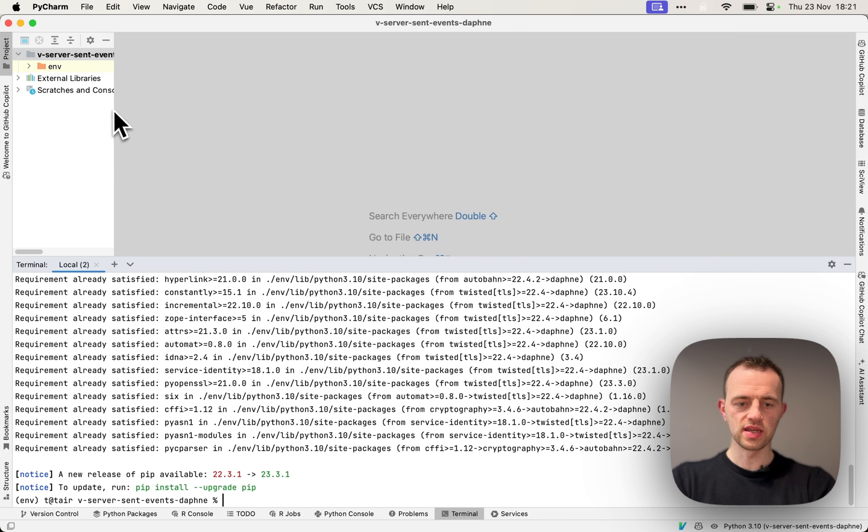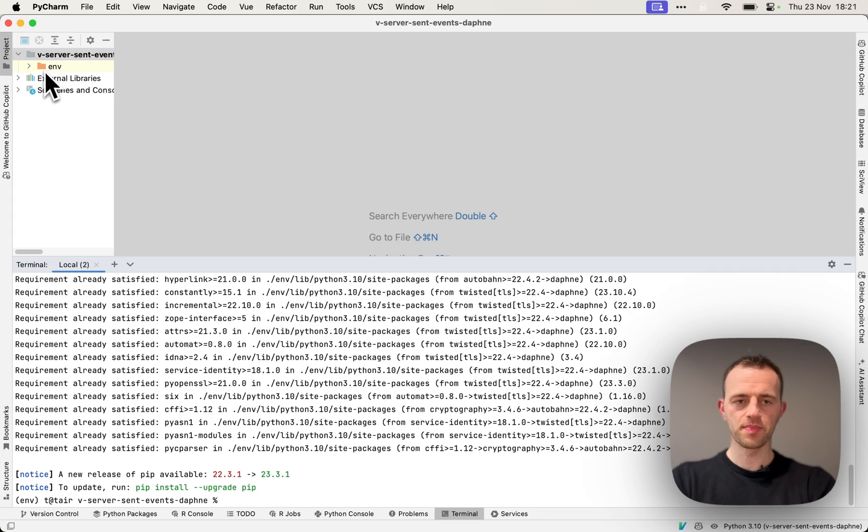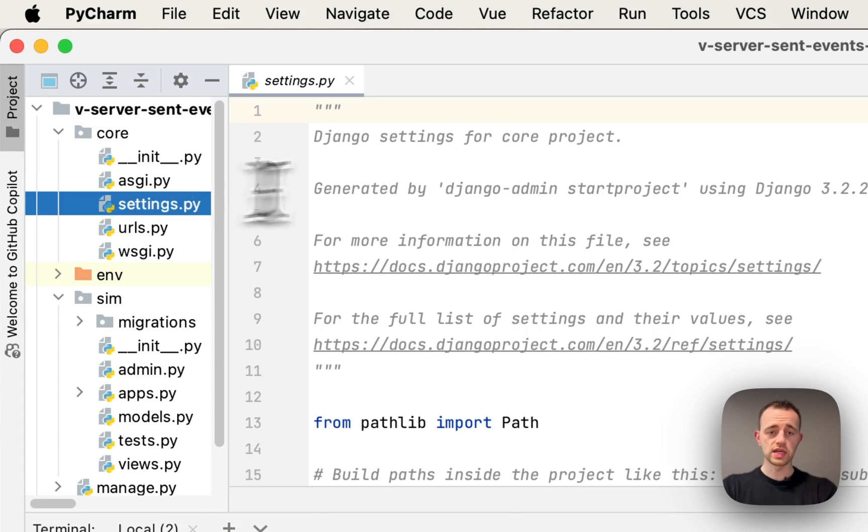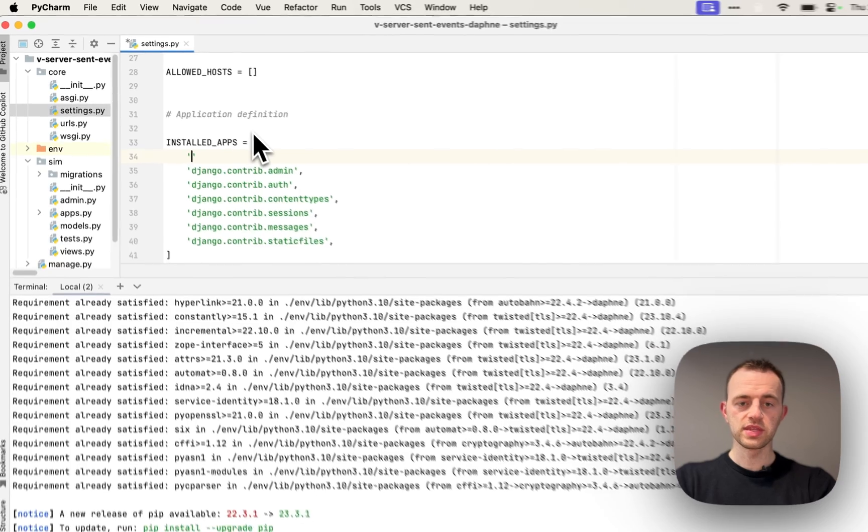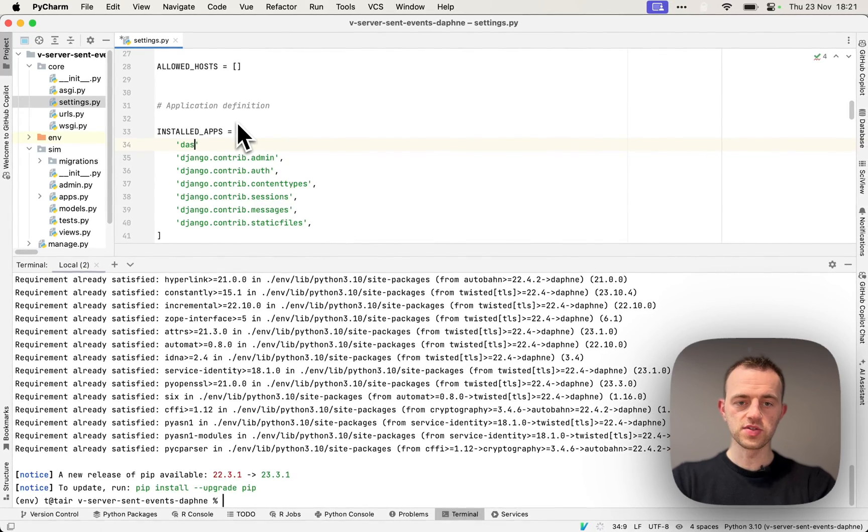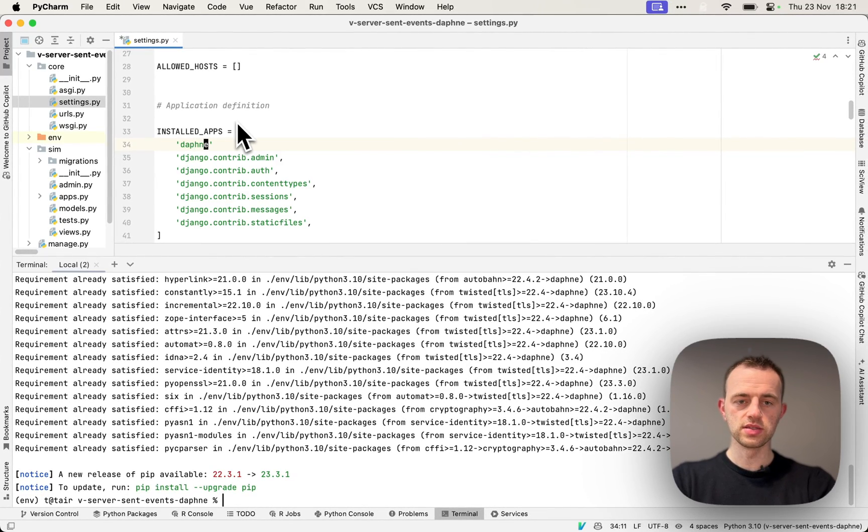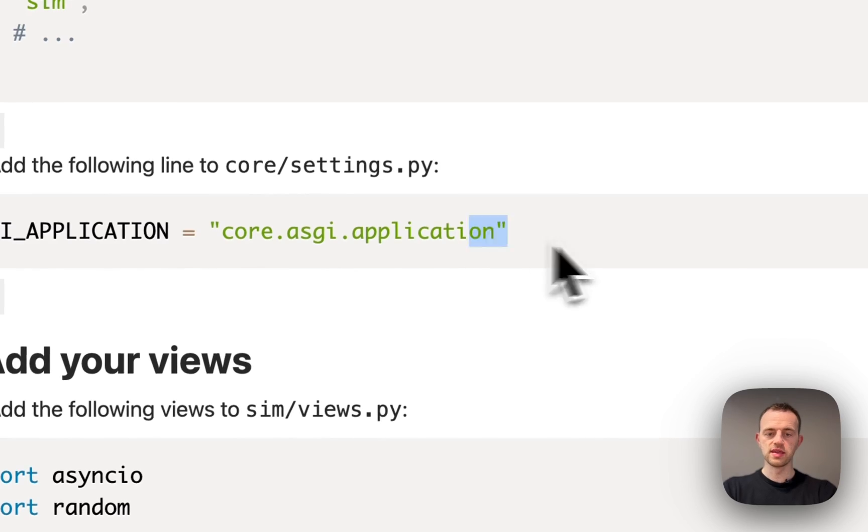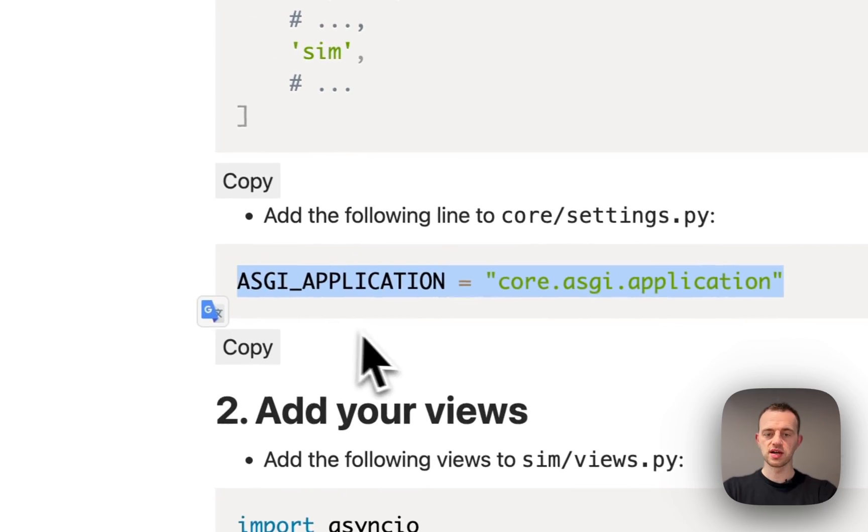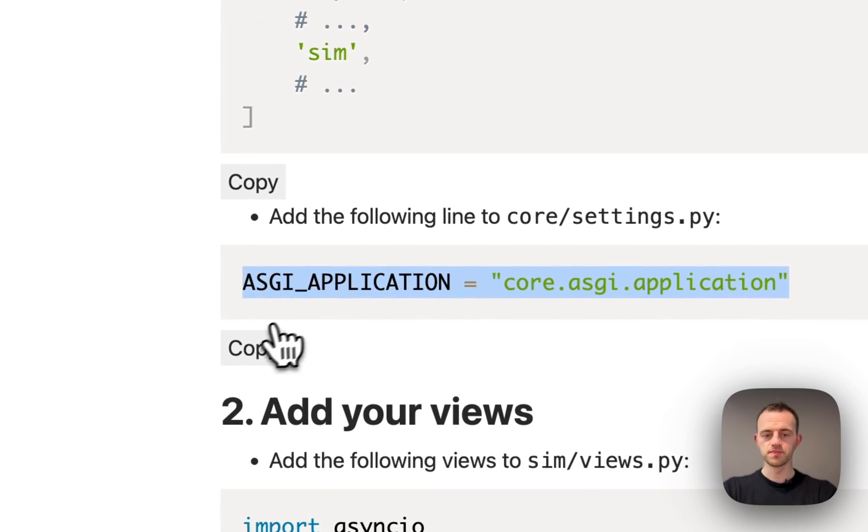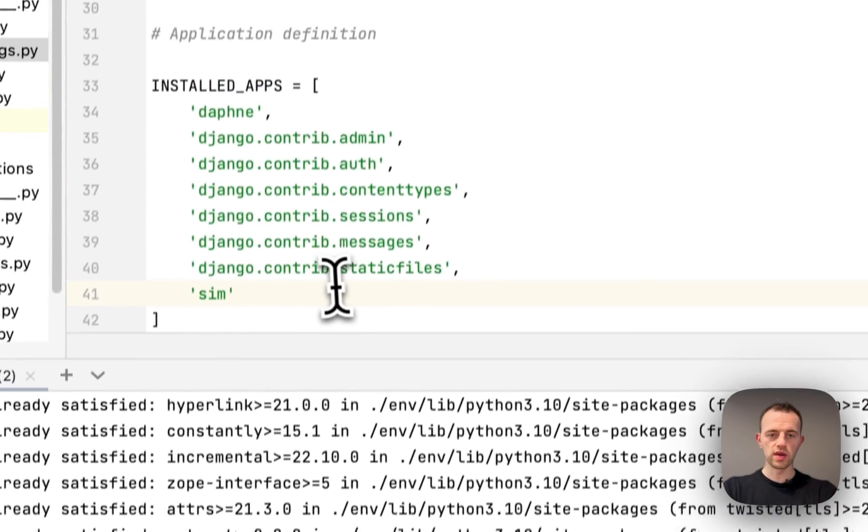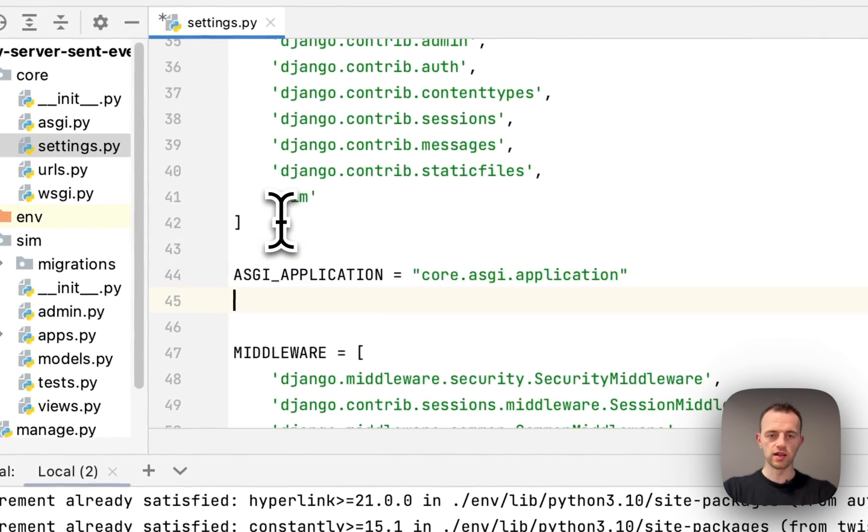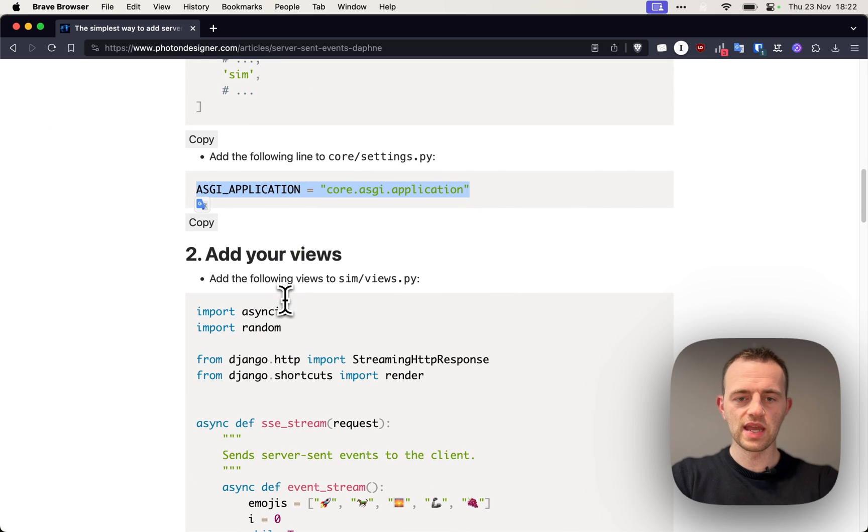You can see we're installing Django, and then as usual, the app will pop up here. Go to core settings - this definitely needs to be at the top to hook into Django. Then you can add this ASGI application anywhere in your settings file.